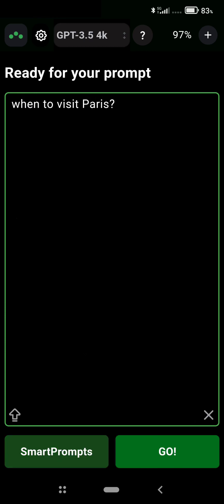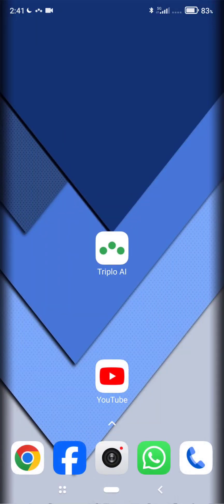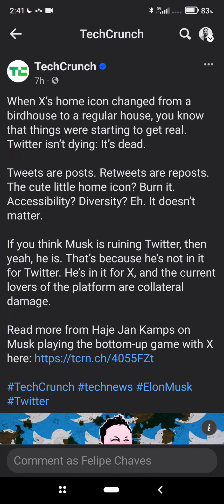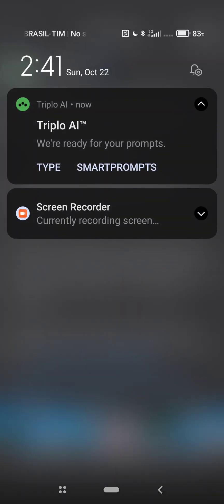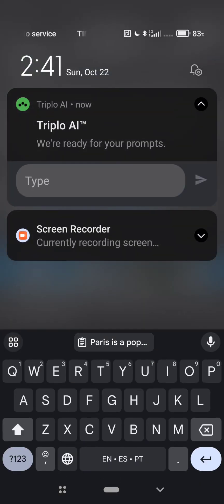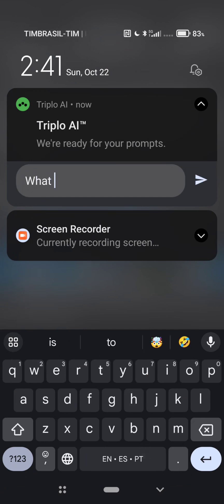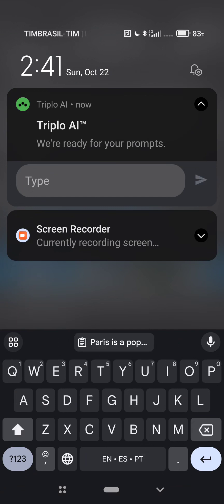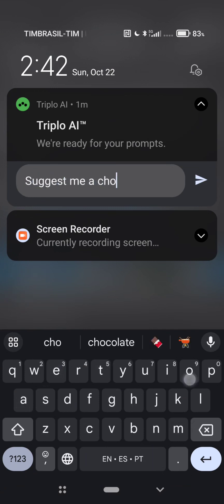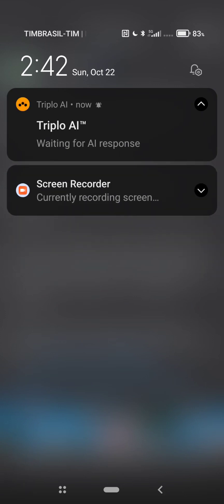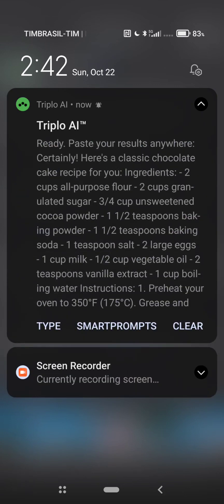You can also use AAAI over any other app on your mobile. Just slide down, head to your notifications, and you can prompt right there. For example, 'suggest me a chocolate cake recipe.' You get your results there — they are delivered to your clipboard and you can use them wherever you want.